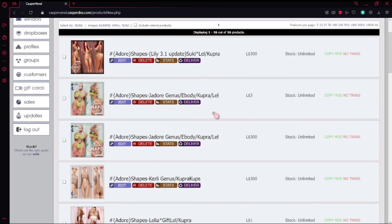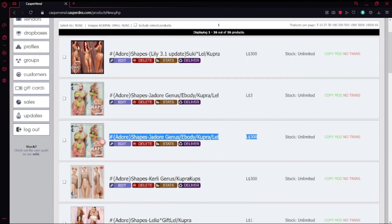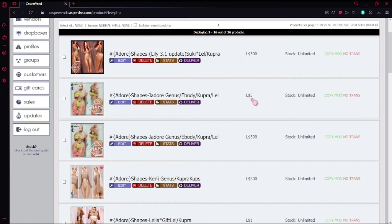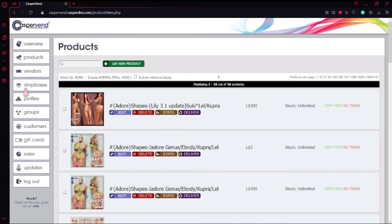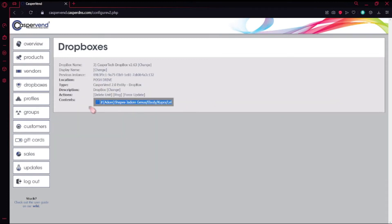Once you hit Save, you should be able to see it here. I already had this set up at my store, but I'm just going to work with the one I set for three Lindens. Then we're going to go back to Drop Boxes and you should see the one set here for Posh Drive. When you click Manage, you'll be able to see the item you put in as well. After that, you want to go into SL again and set up the actual vendor — so where you click on it, pay for it, and you're good to go.